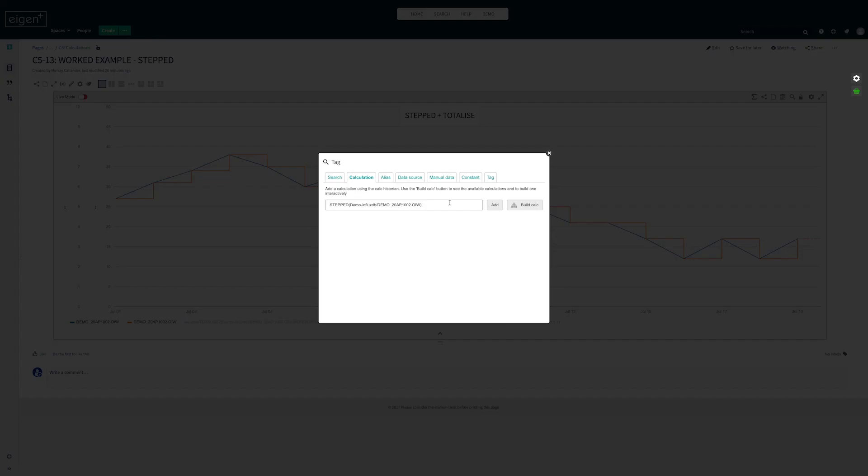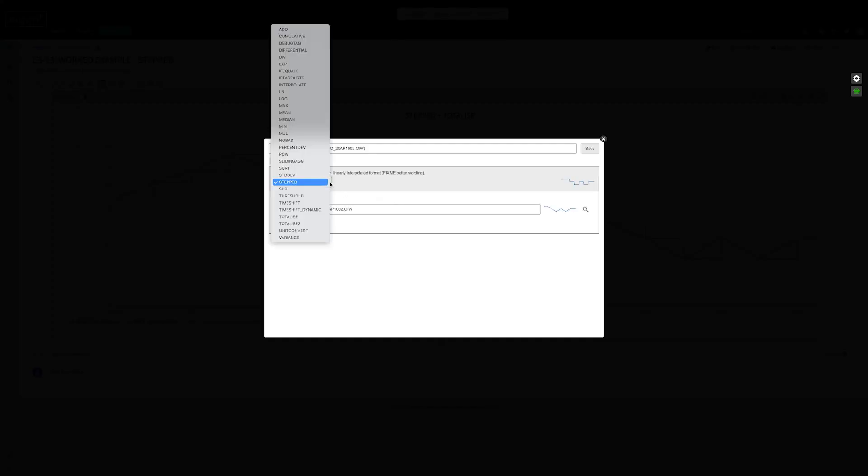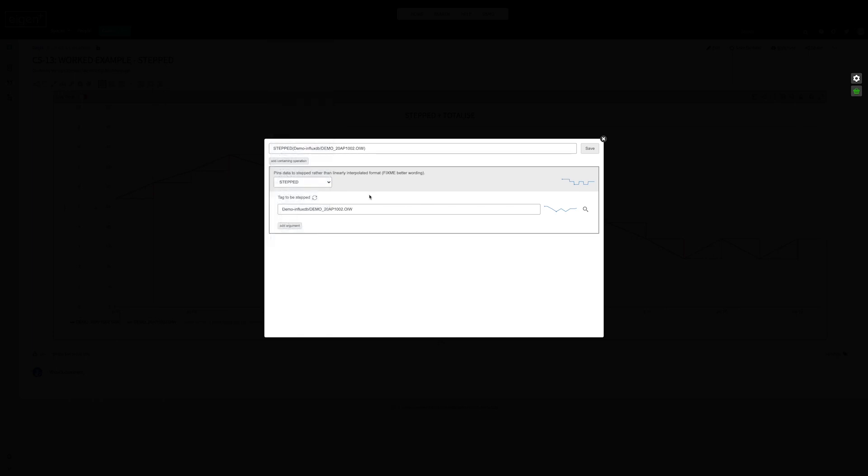We use the calculation builder and choose stepped from the dropdown. You only have one option, and that's the tag you want to step. The stepping must be done on the raw tag itself.